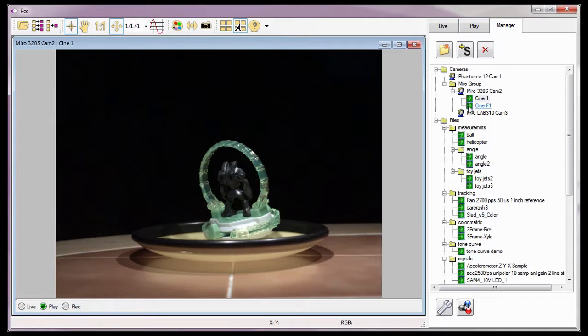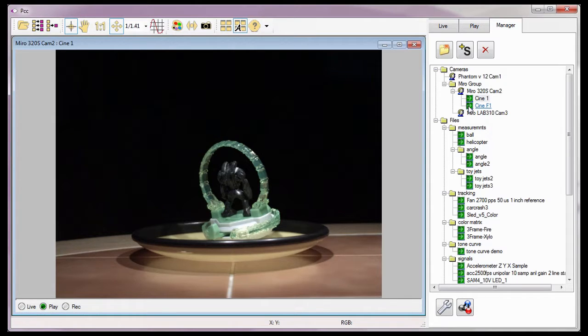Cine files saved to a Type 1 compact flash card will not be displayed in the Manager tab. These files can only be read using a compact flash card reader.